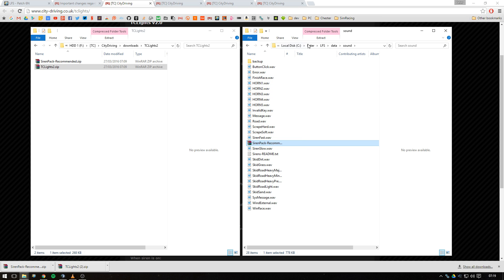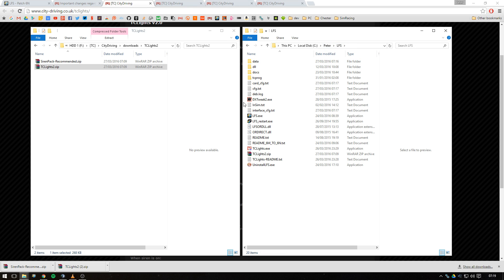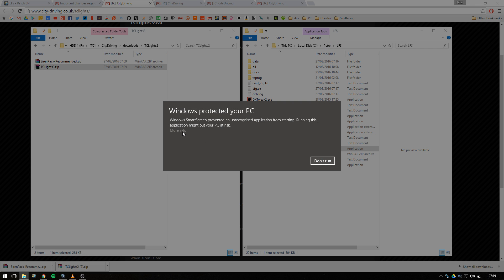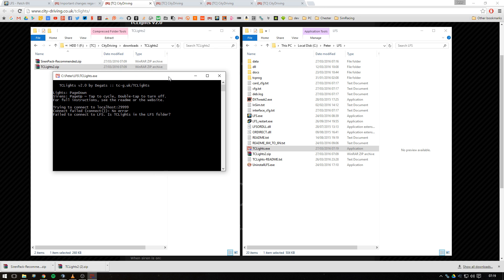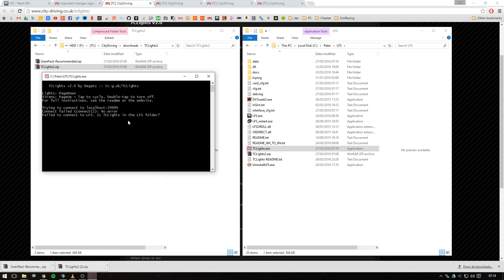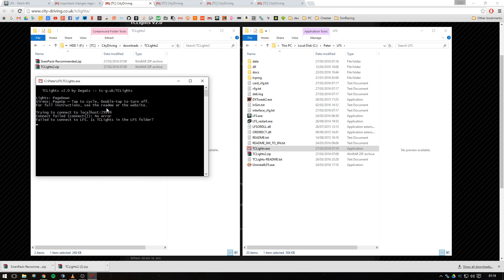Once you've got those two set up, head back to the LFS root directory and fire up tclights. Click through the windows errors and don't worry that tclights is errored when you first turn it on.